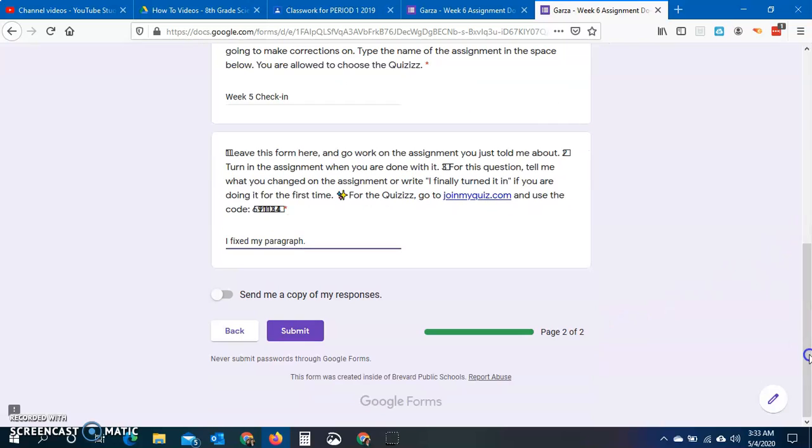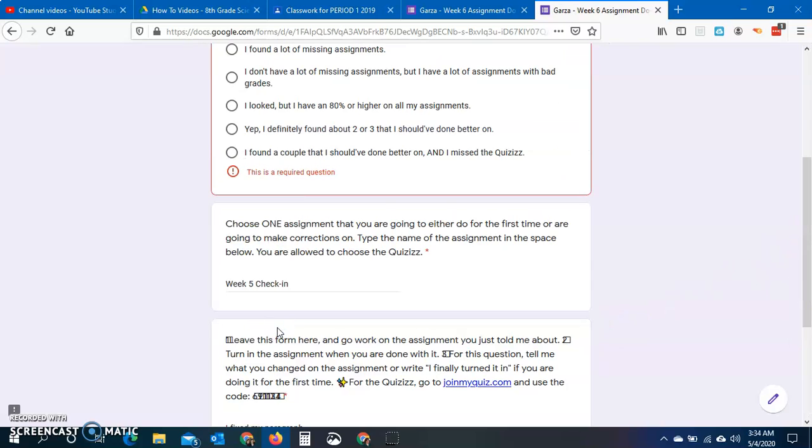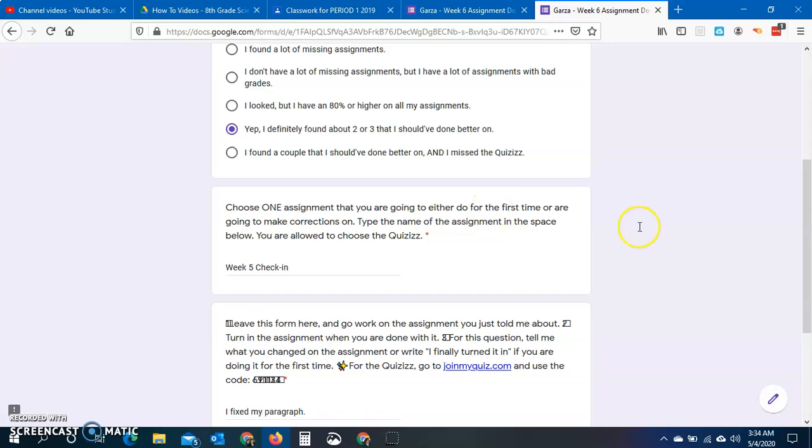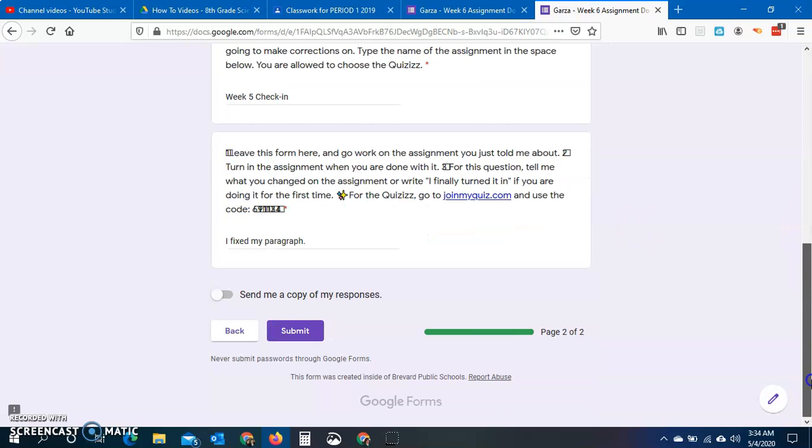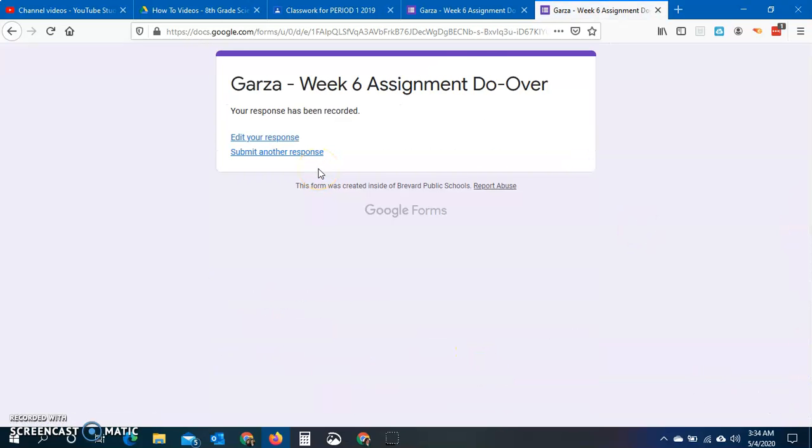Then you're going to click submit. Remember that you're not going to get credit for this unless you actually fix an assignment. We're gonna do it. Let's go.